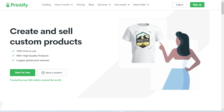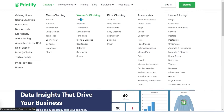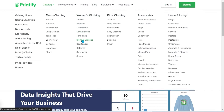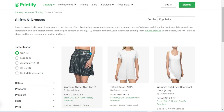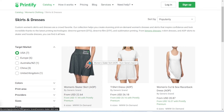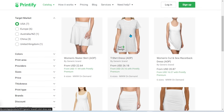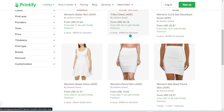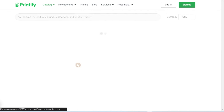Once you're signed into Printify, you're going to want to go to the Printify catalog and then select skirts and dresses under women's clothing. Now you can create a skirt or a t-shirt dress, but for this example we're going to create the women's skater dress.